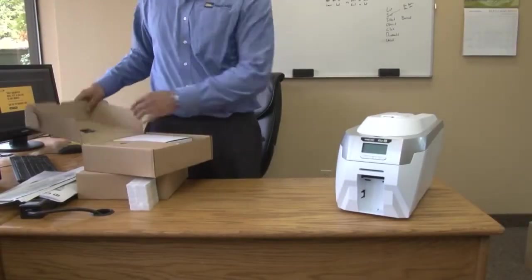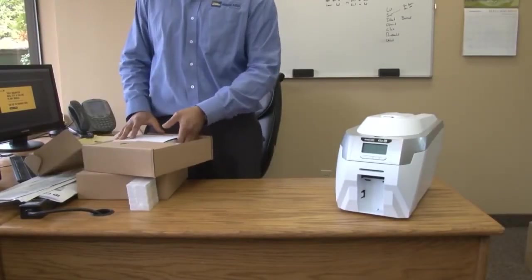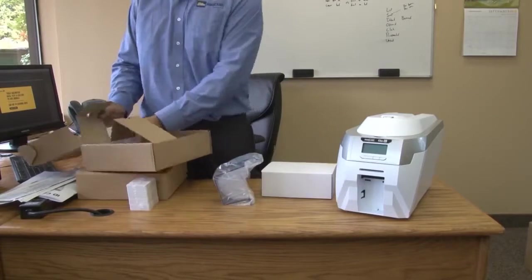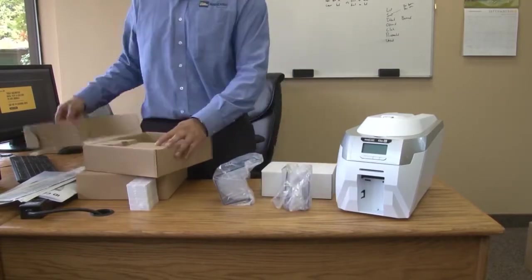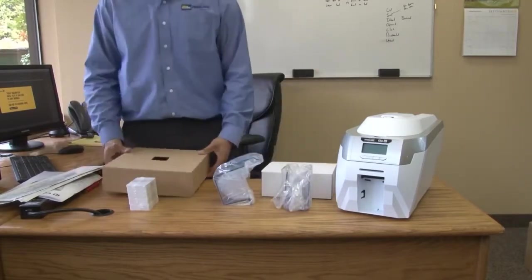Start by unboxing your Rio Pro, removing all the components that come with the printer from the box.